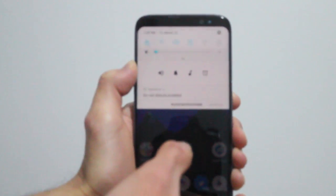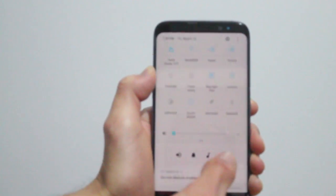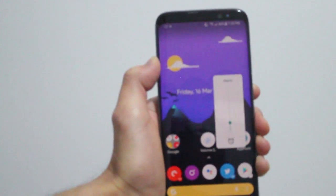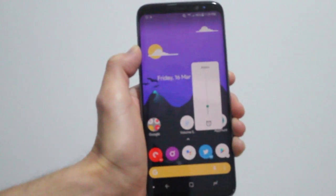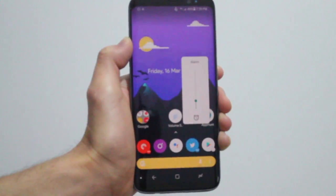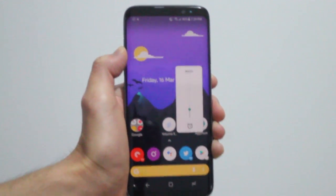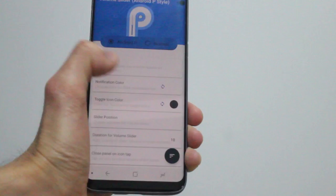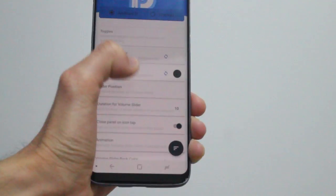What's awesome about this is that you can change the positions of the slider, so you can have it in the right top or the right center or on the left side if you want.